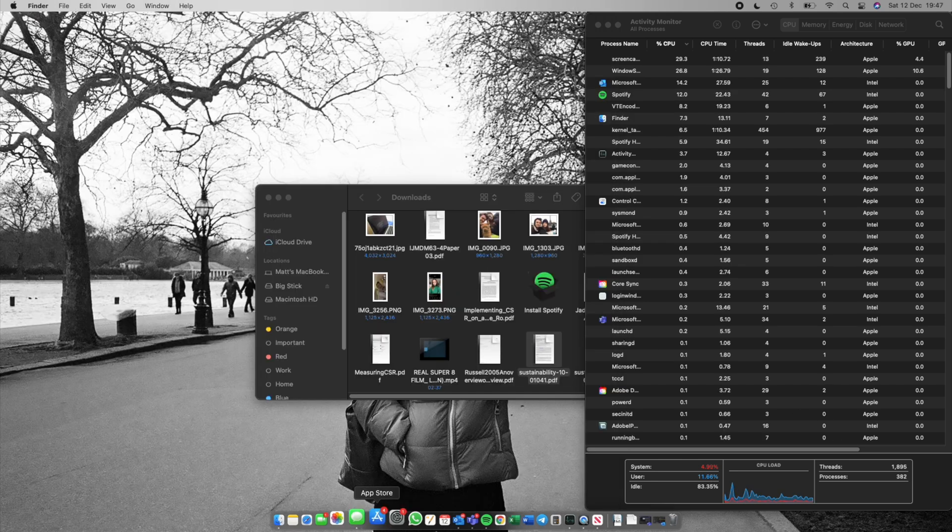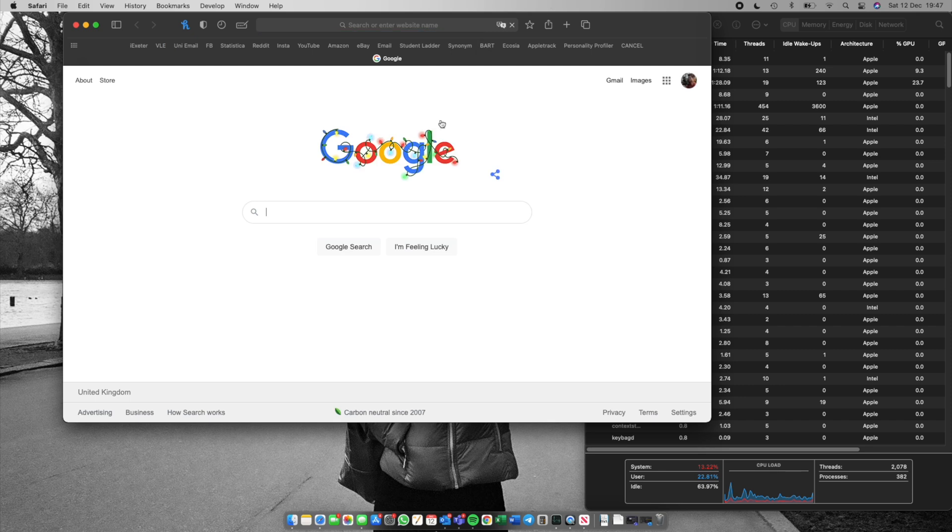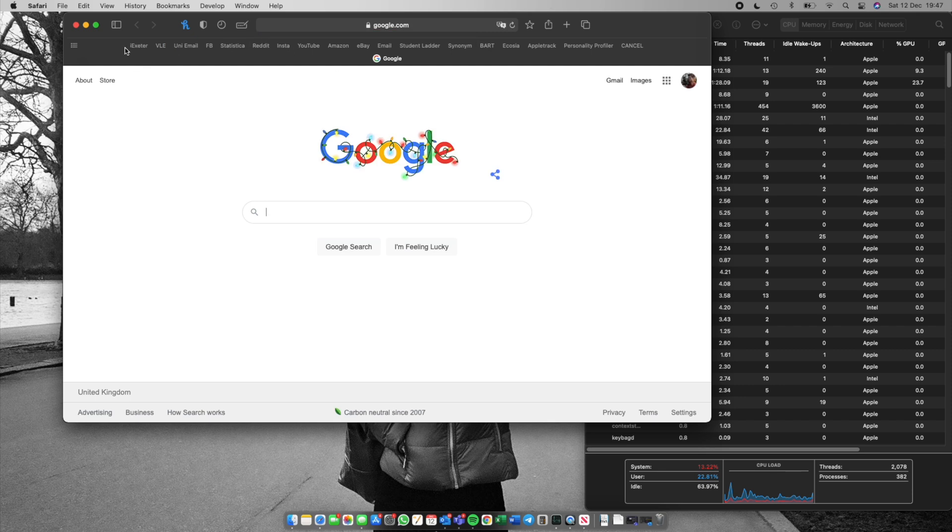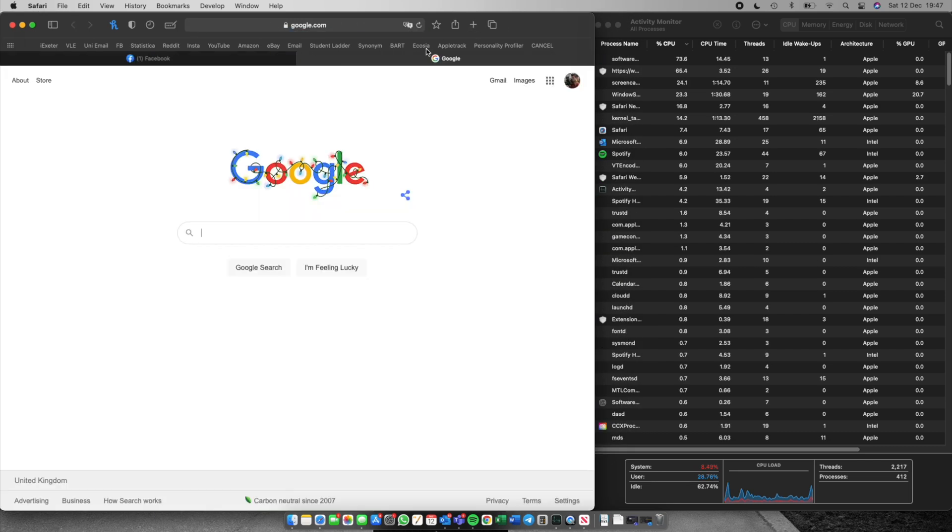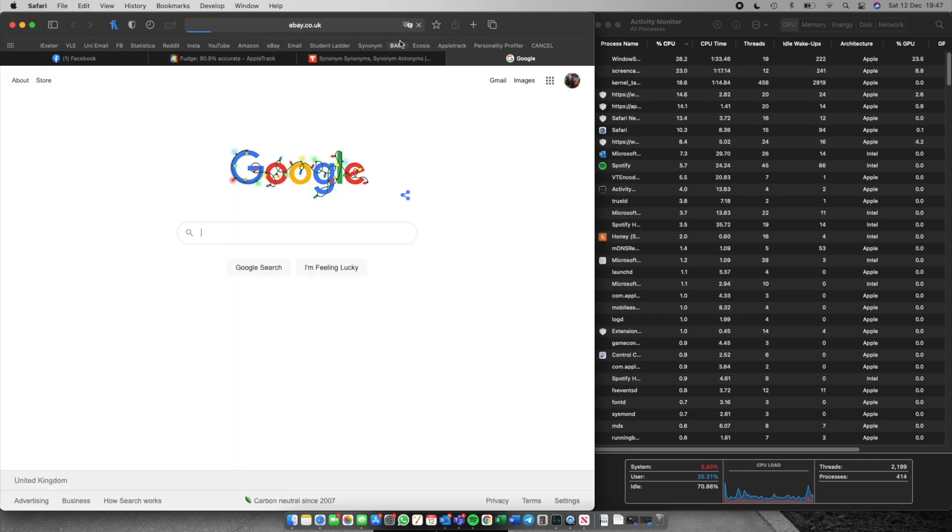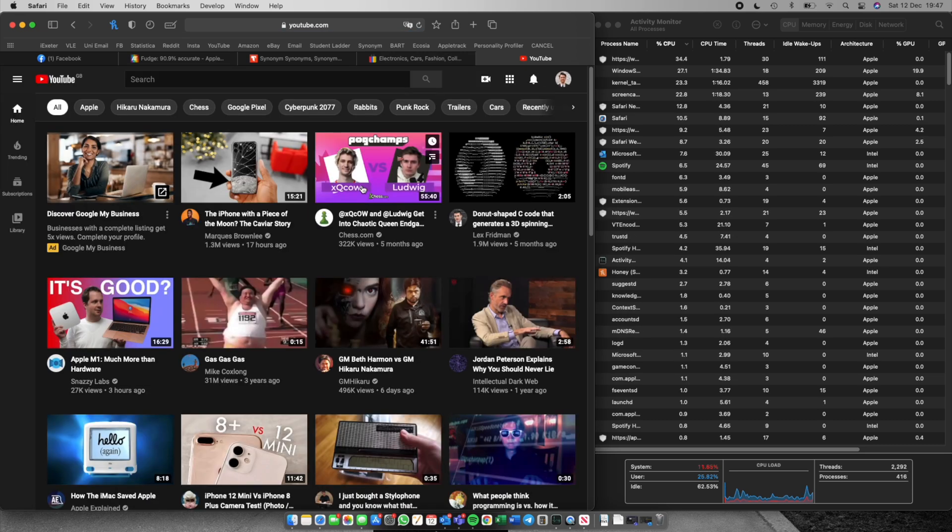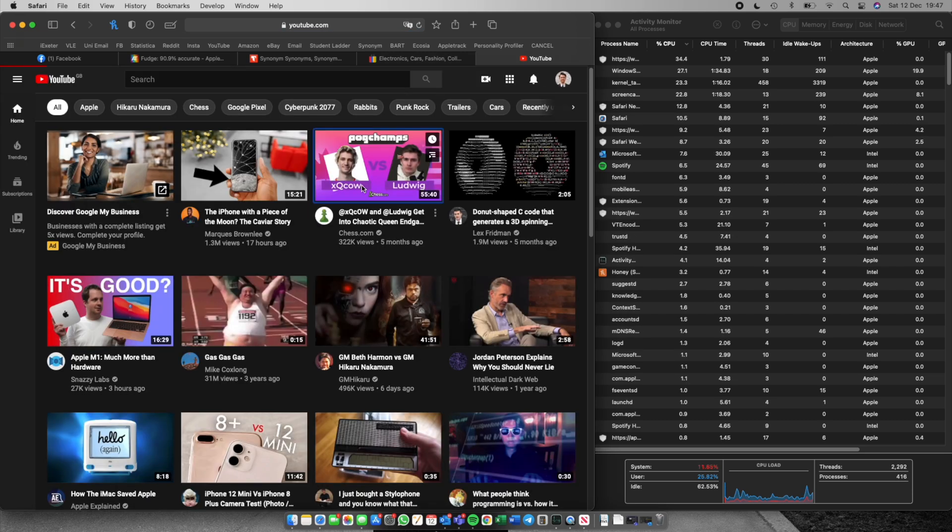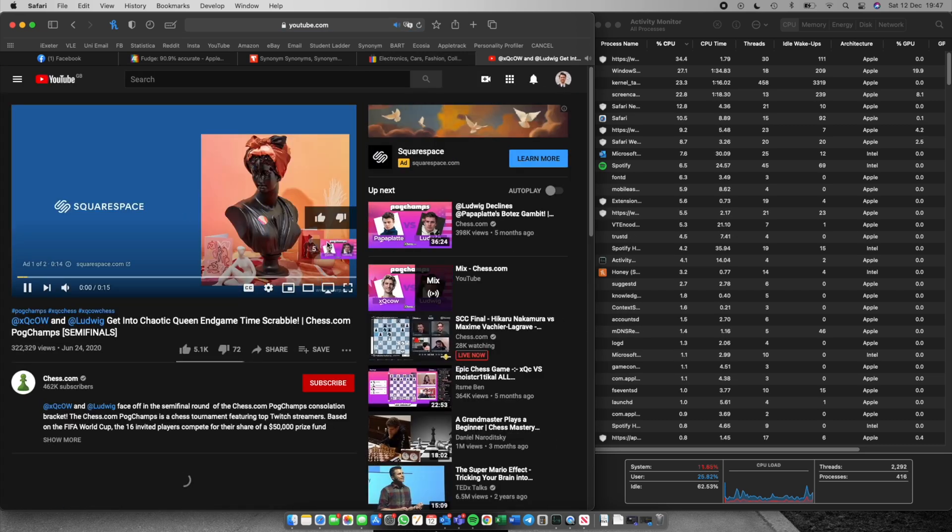Safari obviously works really great as it's optimized for this Mac. So I'm going to open up a few standard social media applications that I just tend to have open in the background whenever I'm doing university work and I'm also going to play a YouTube video so sometimes I'll be listening to a video whilst I'm doing work.